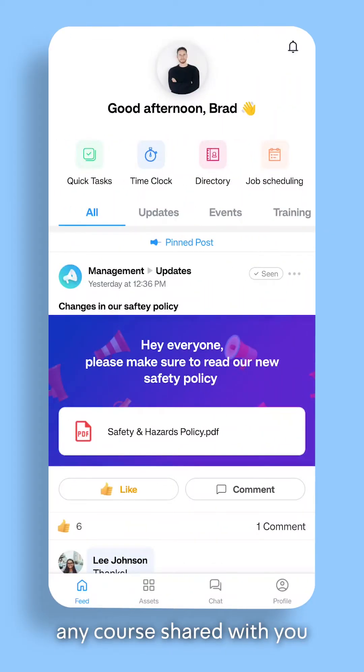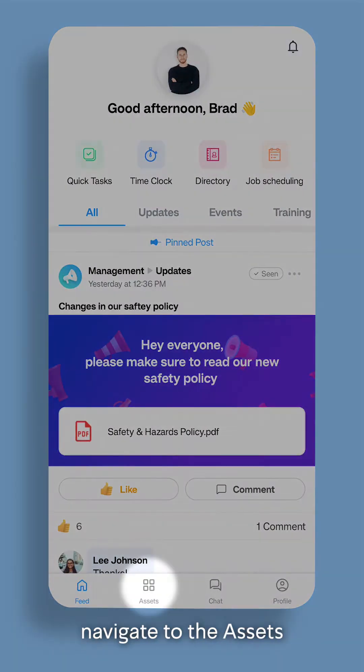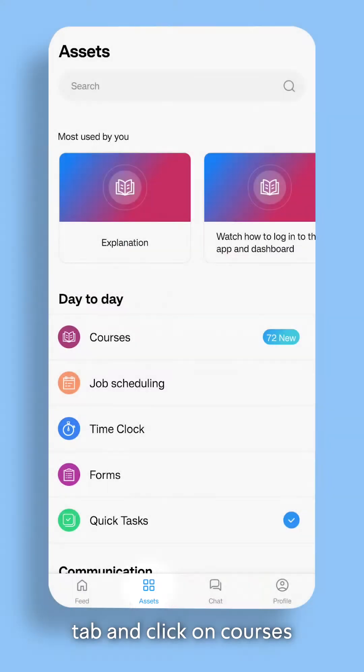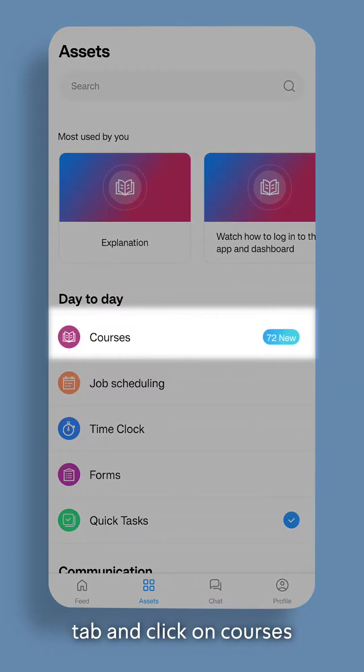To access any course shared with you, navigate to the Assets tab and click on Courses.